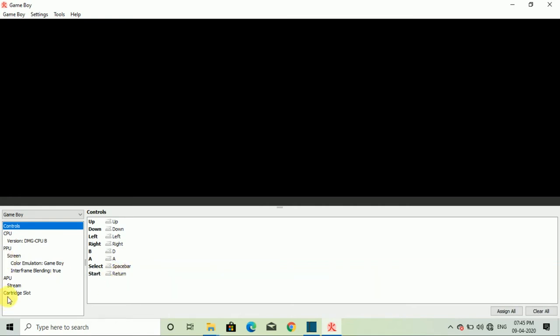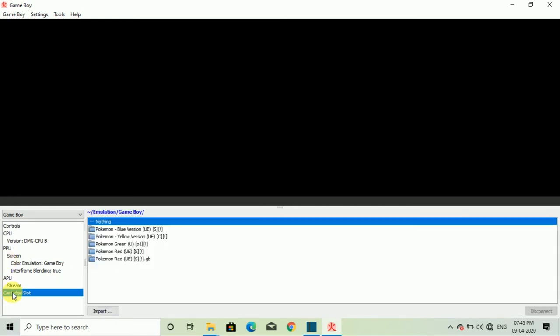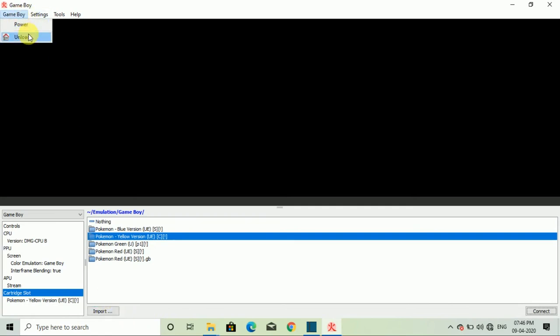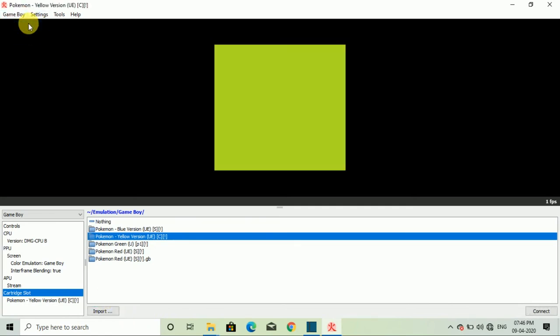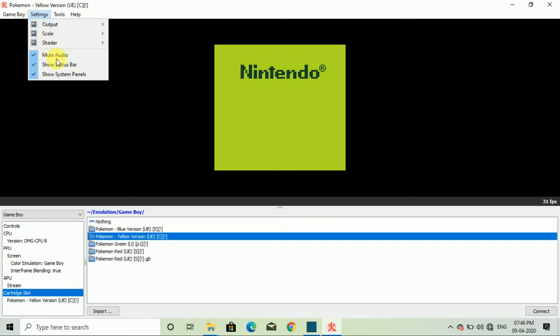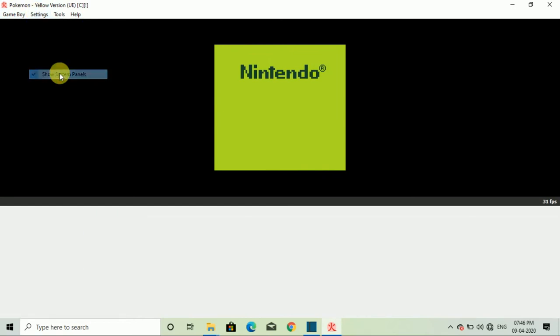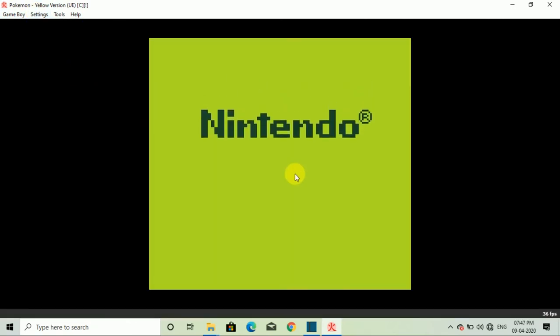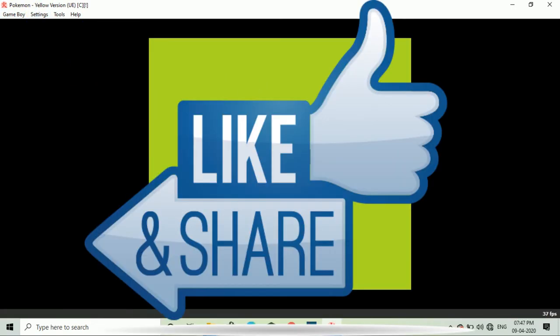After opening the game control, you will select the option cartridge slot. Then you have to click on the side of your game file and connect. Now you will have to click on the power button. The game boy will turn on and now you can enjoy this game.